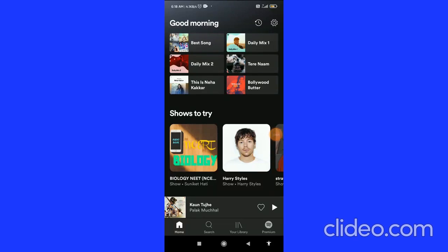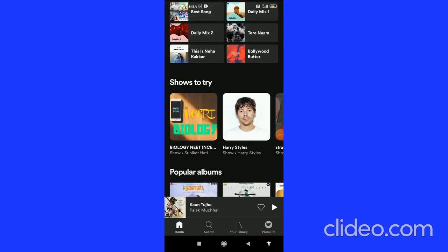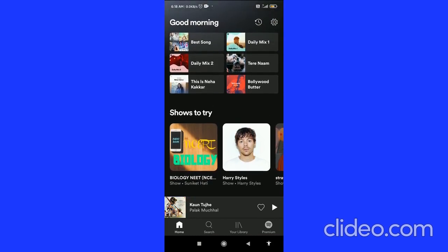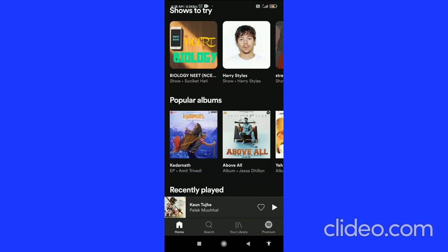How to create a playlist on Spotify — that's what I'm going to show you guys in this quick video. So let's get started right away.